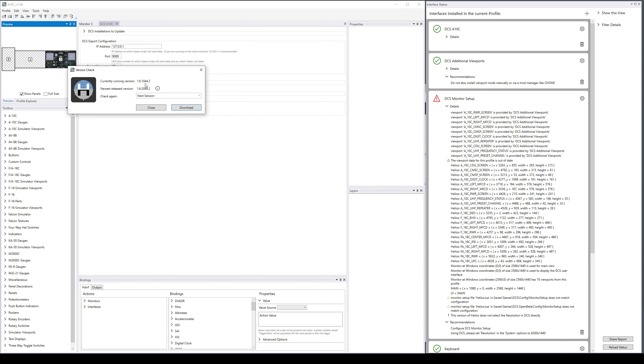Right now it will actually automatically pop up also when a higher version is available and it's set to check every session. It would actually automatically pop this up, but I've popped it up manually this time.